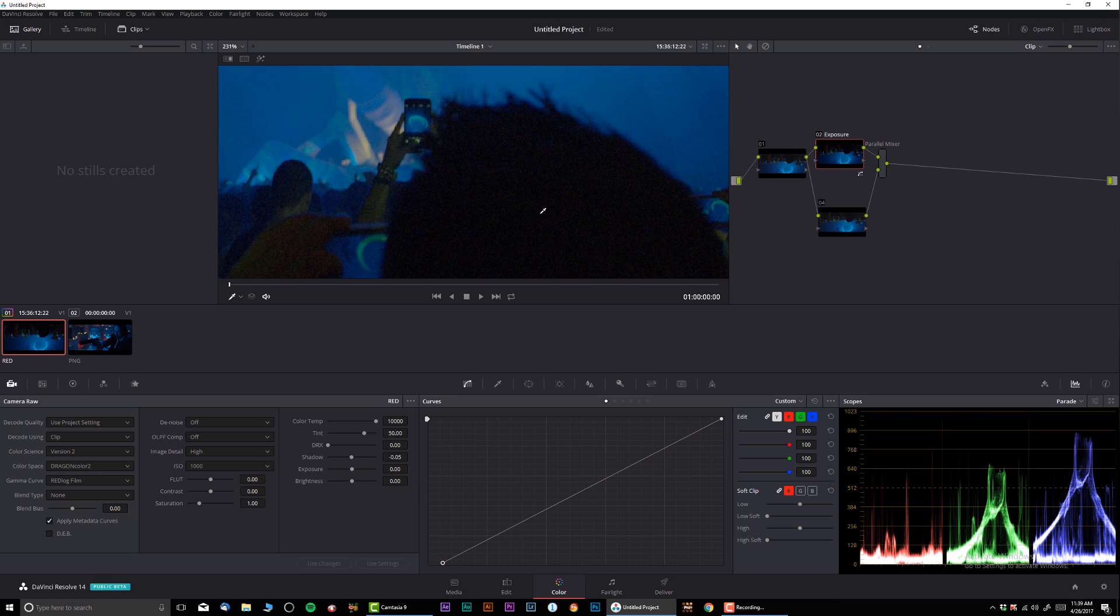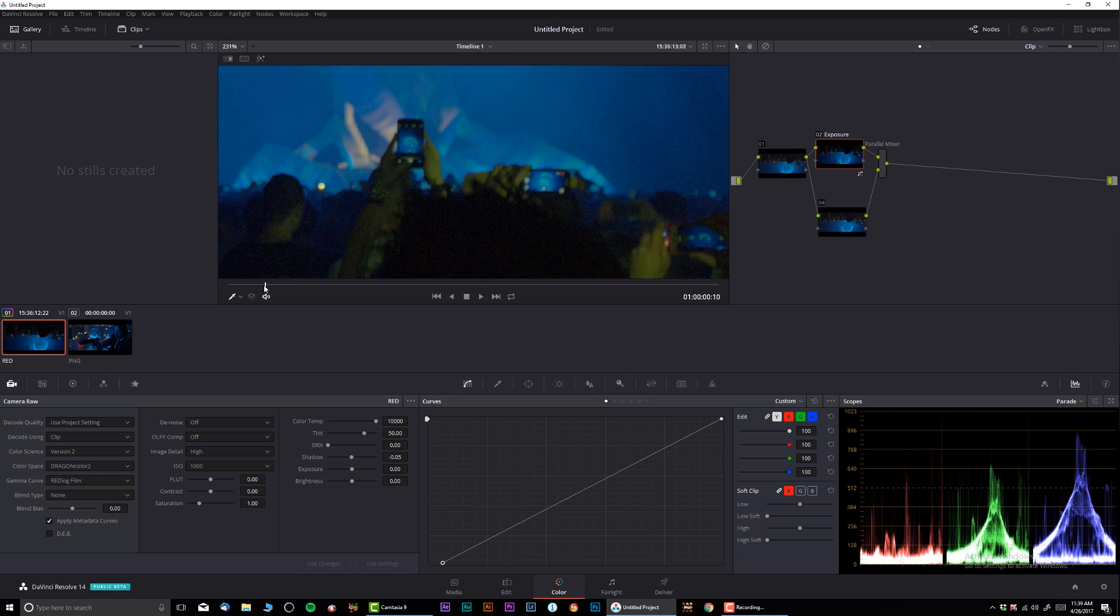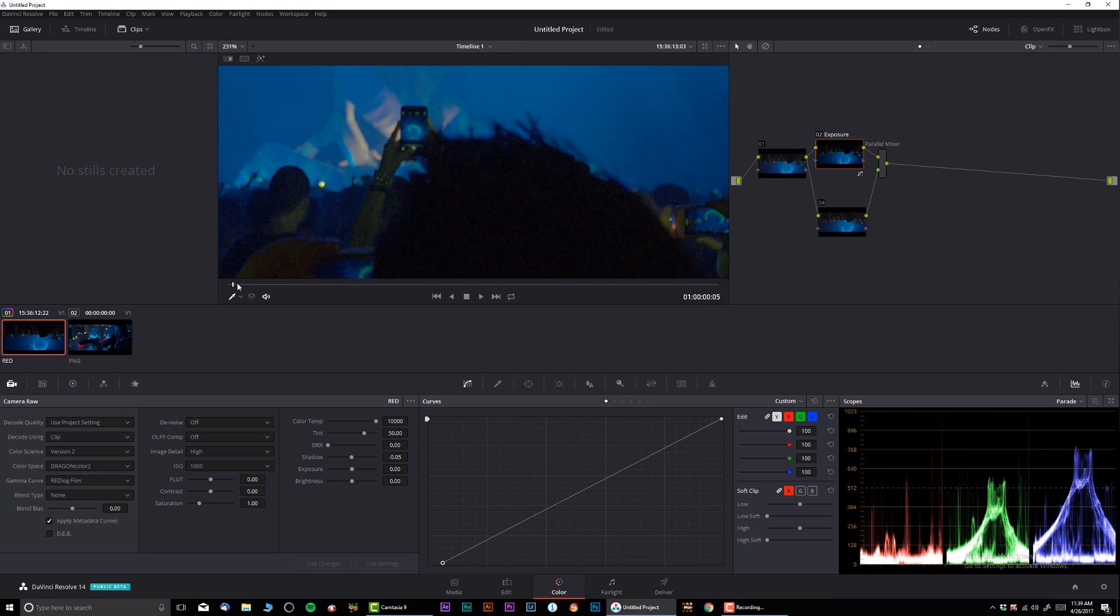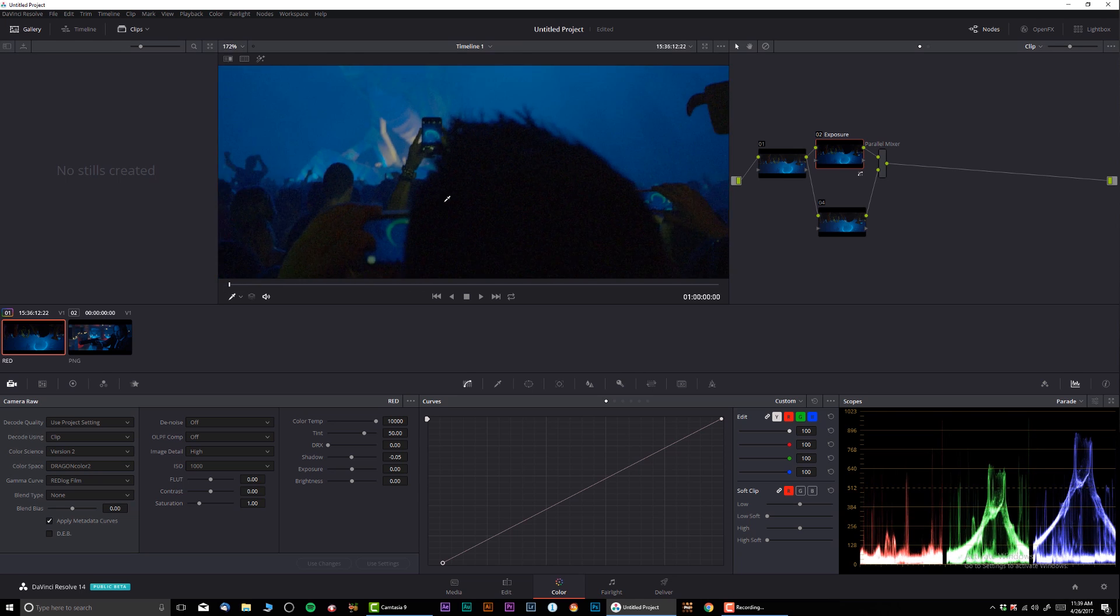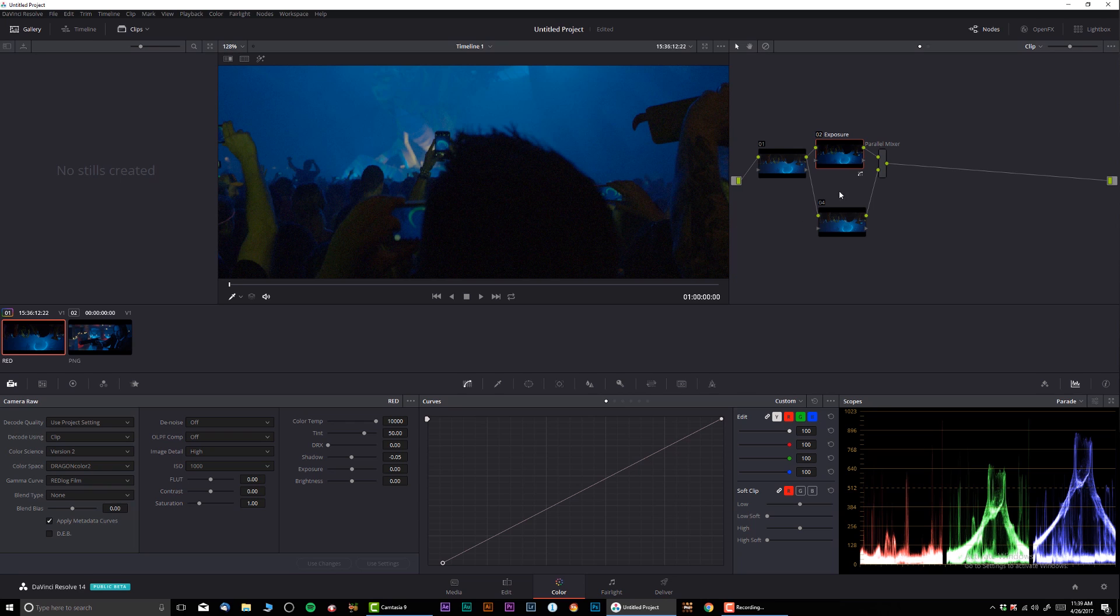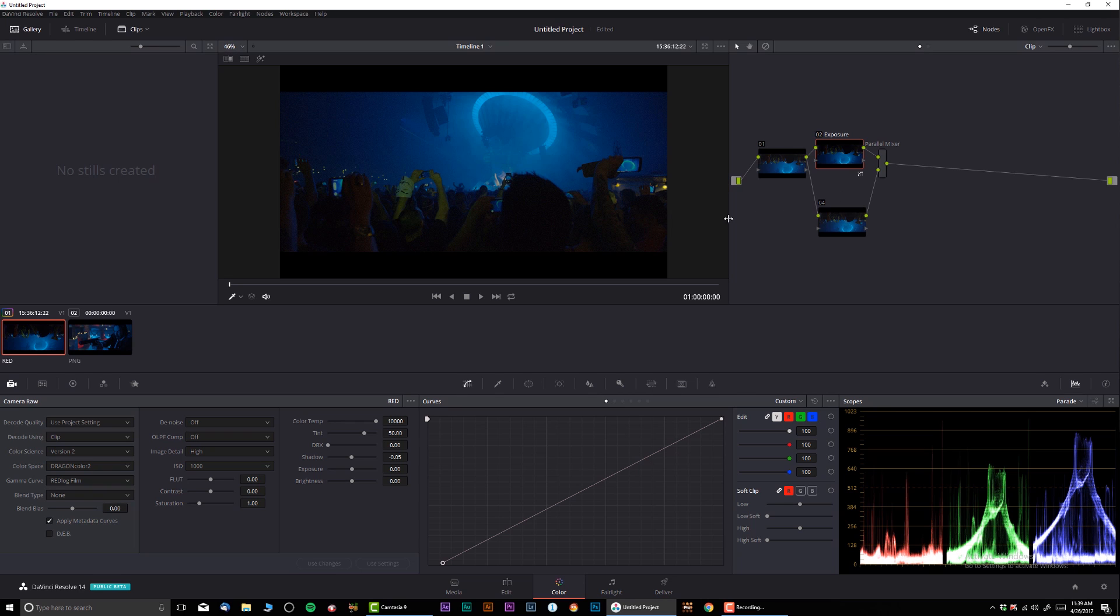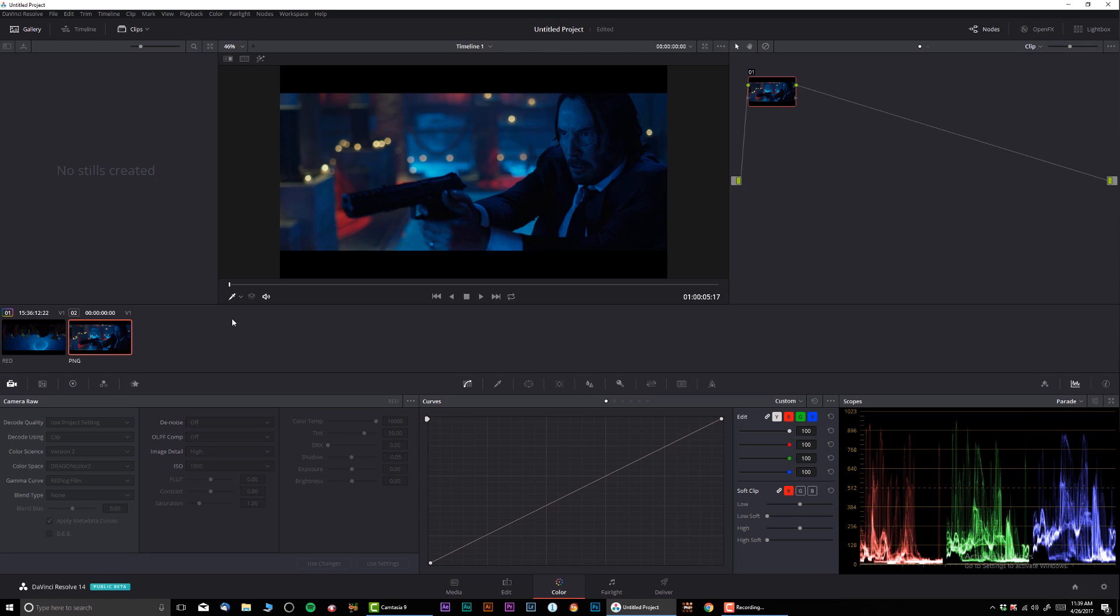As we can see, this footage is very grainy which is actually very typical from the RED footage, but we're gonna work around this issue and find out what we can do. Alright, so first part is done, it's kind of dark and nice.